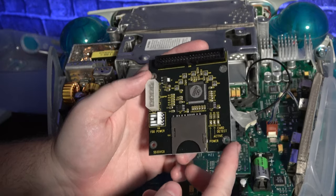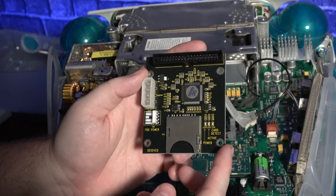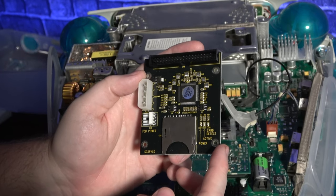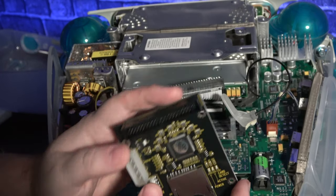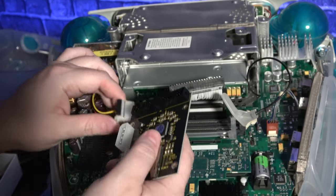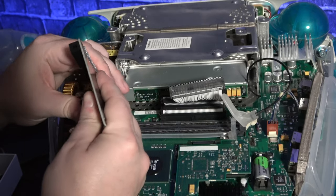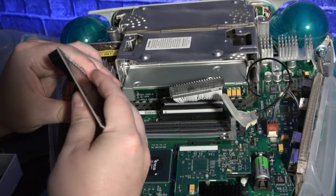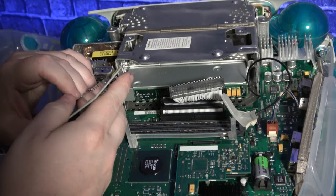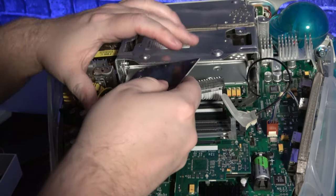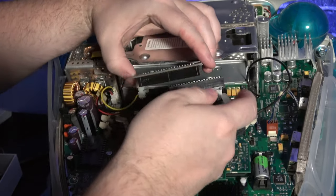I'll be using the same type of SD to IDE adapter that I used for the Voodoo build a couple of weeks ago. Of course, it won't fit in by itself, so I'm off to model another adapter that'll let me fit it in.